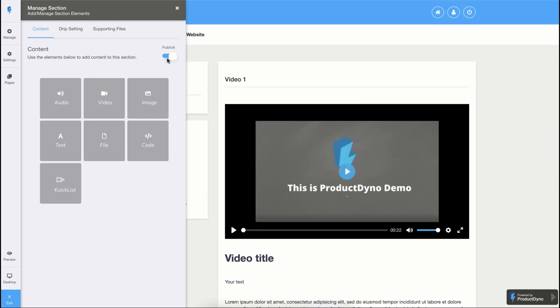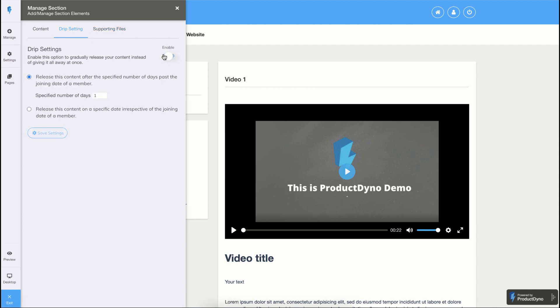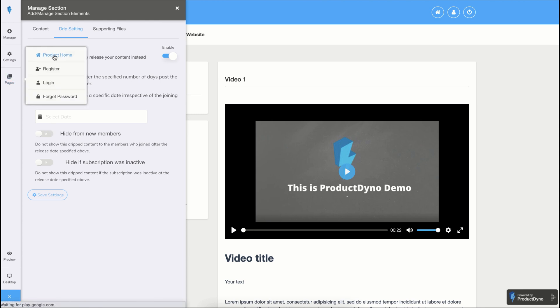You can also unpublish any content by clicking on this switch. It also has drip settings that allow you to schedule your content at a future date. We have some advanced drip content features as well. Let's go back to the homepage of our product by clicking on pages and product home.